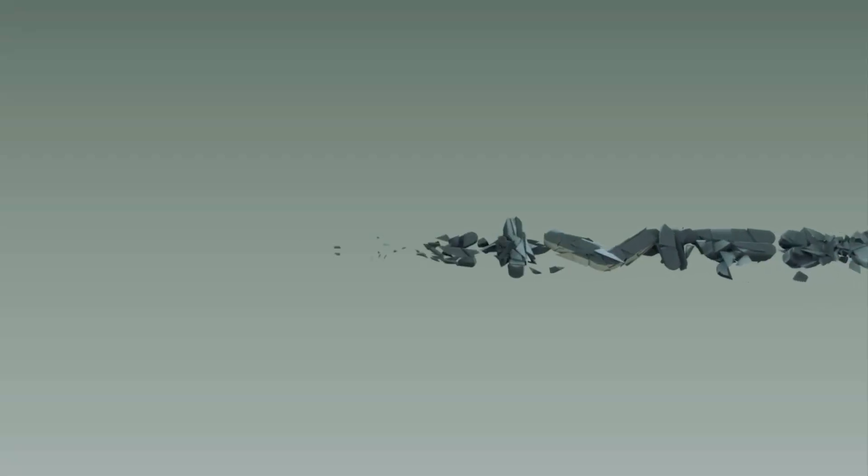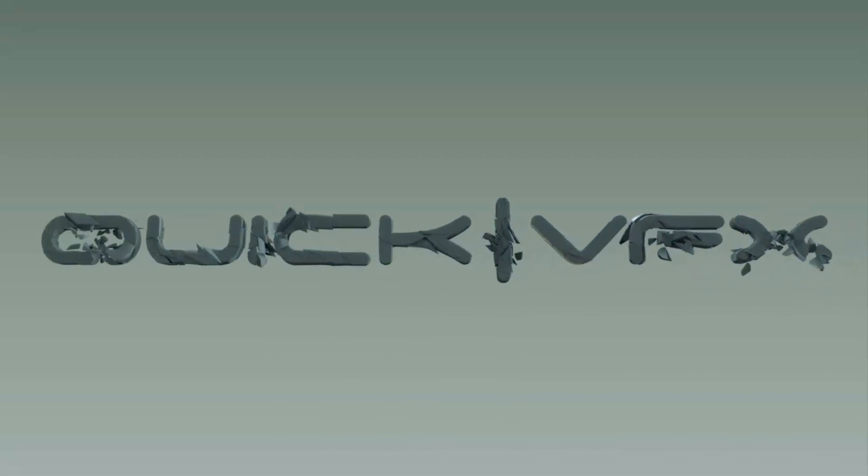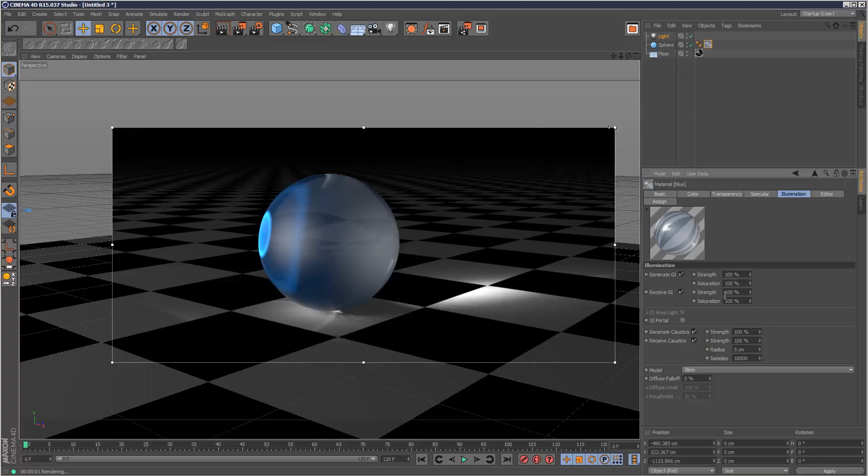So today I just want to go through caustics in Cinema 4D, just a brief introduction. I'm going to start by creating a very simple scene in Cinema 4D.